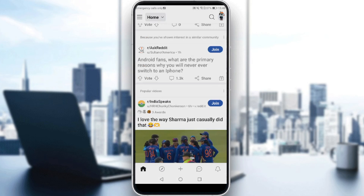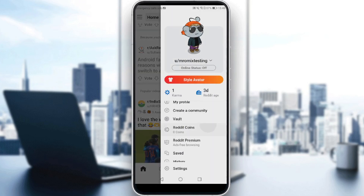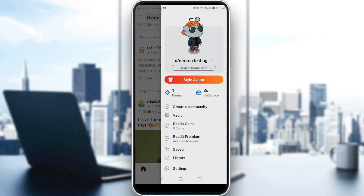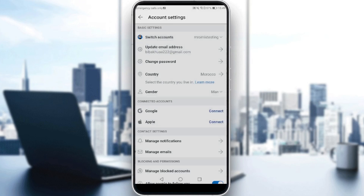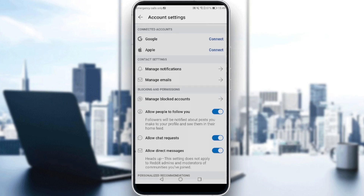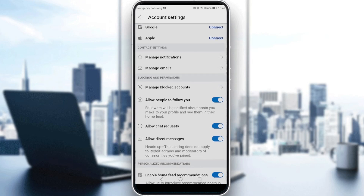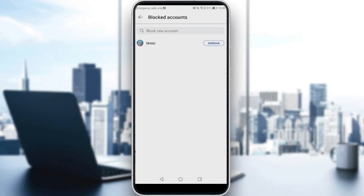So how we can possibly unblock them is simply by going and clicking on your icon at the top right corner. After clicking on that, go and click on Settings. After clicking on Settings, go to the General section, which is the first section, and click on Account Settings for your username. Here, you would like to scroll down a bit and look for the Blocking and Permissions section. Click on the first option, which is Manage Blocked Accounts.